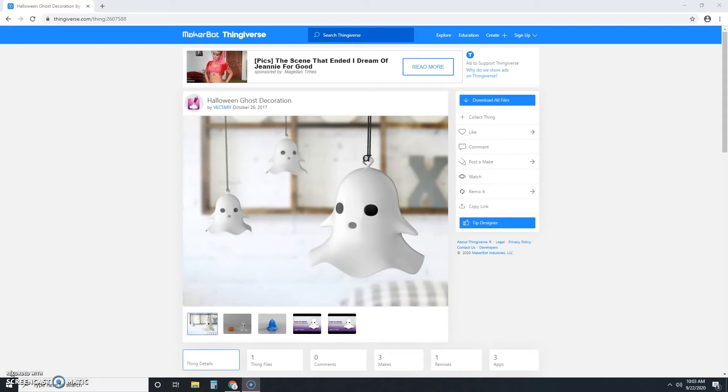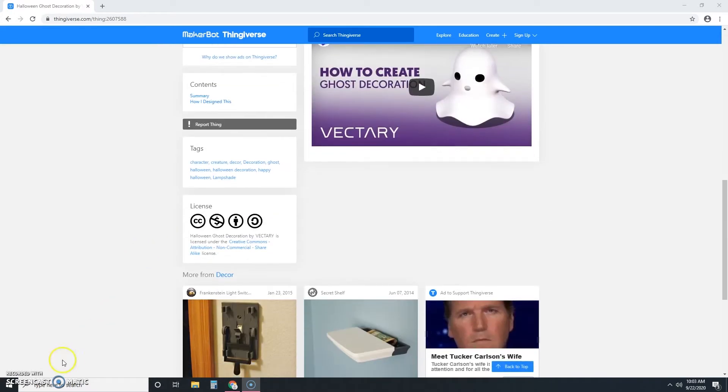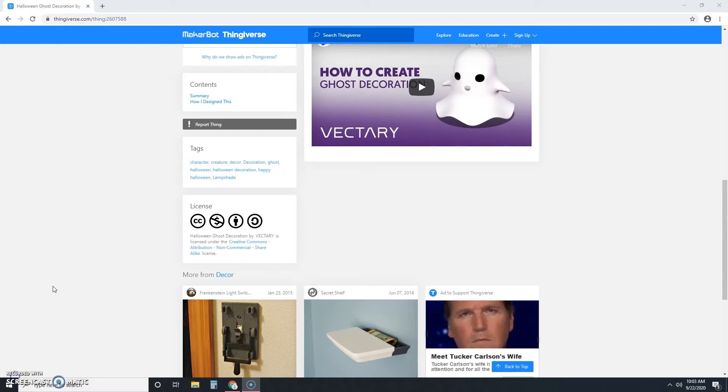Each Thingiverse item has a page that looks kind of like this. And if we scroll down, you'll find a few key items highlighted on each Thingiverse page.